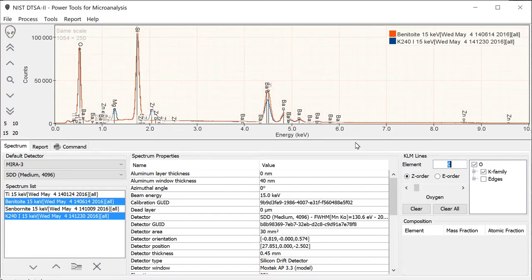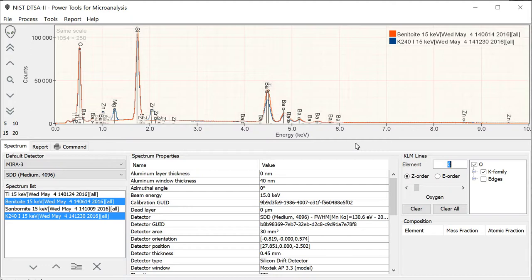Hello and welcome back. This is another in the series of videos on using NIST DTSA2, and this one I'm going to go ahead and try and explain what peak shape references are and why they're necessary.